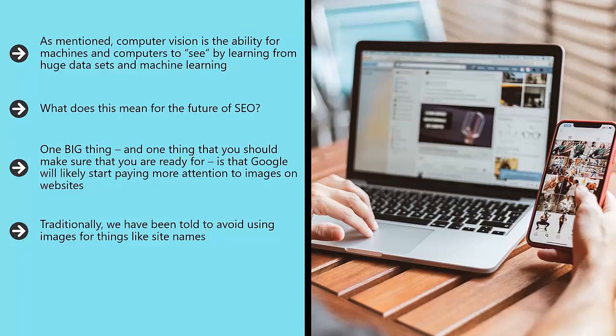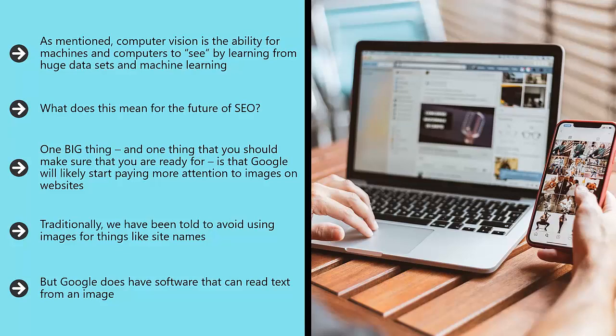Why? Because Google can't read an image, and therefore we won't get any SEO benefit from that. But Google does have software that can read text from an image. This is called OCR, optical character recognition. And if you want to see just how good it is, try pointing Google Translate at a foreign language and see it appear in your native tongue in real time.